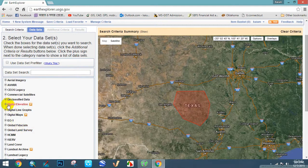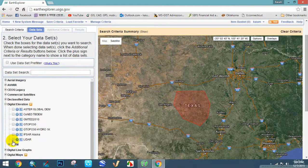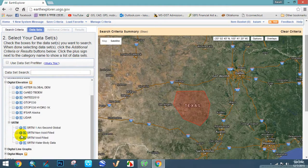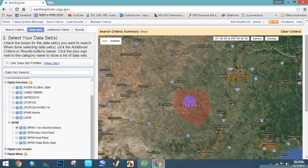Select Digital Elevation, then SRTM, then select the first option — this is SRTM 1 Arc Second Global. This is the actual way to download a DEM file.